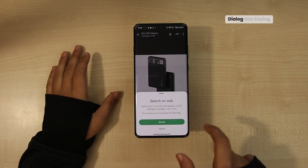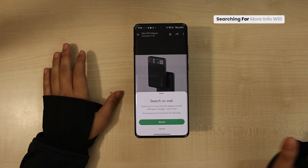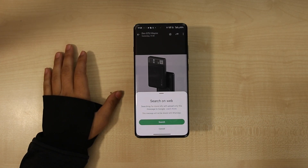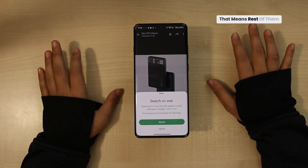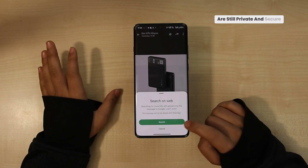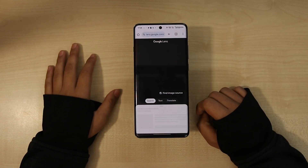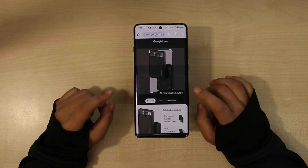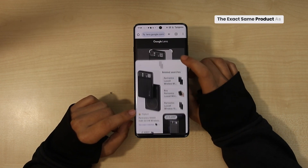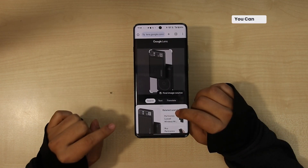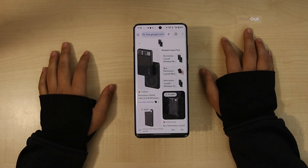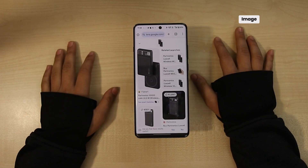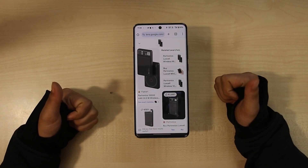Click on 'Search on web' and it will show you a dialog box saying 'Searching for more info will upload only this message to Google' — meaning the rest are still private and secure. Click on search, and this is what we get. The exact same product — both these products match, and Google Lens has been able to find out what image was sent on WhatsApp. Thanks, and follow for more.